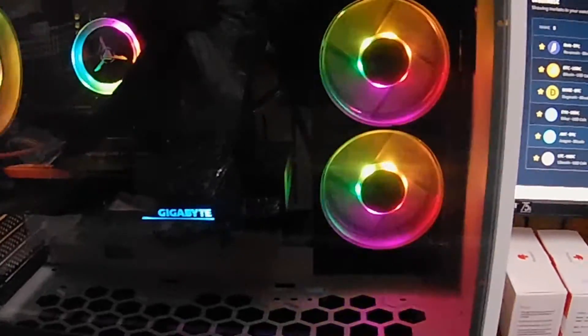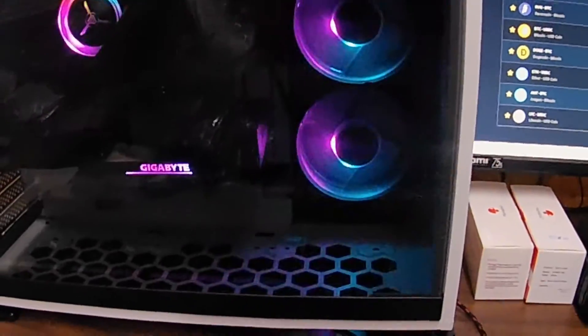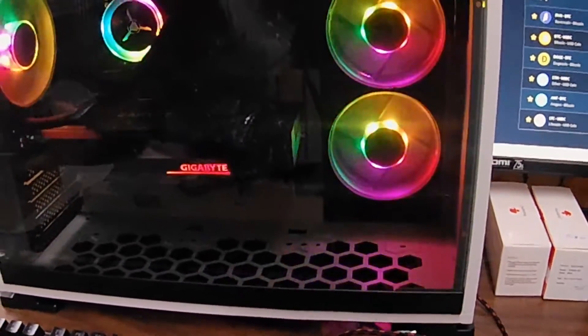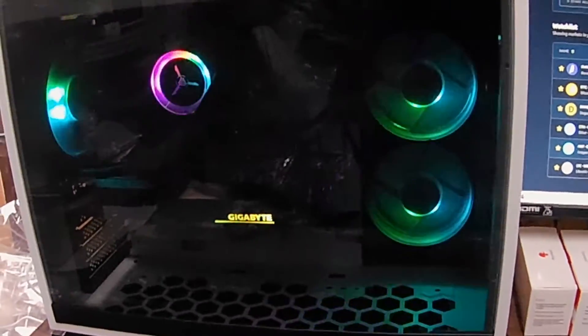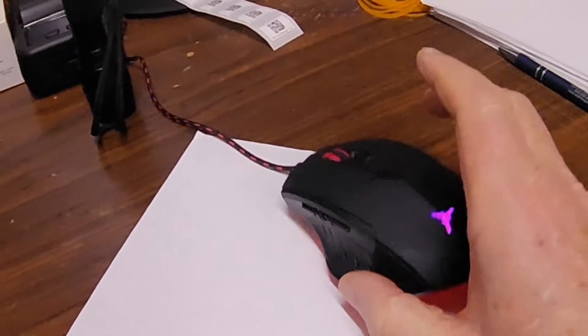You get everything you need to hook it up to a monitor. You don't get the monitor but you get the mouse, gaming mouse, it's okay.